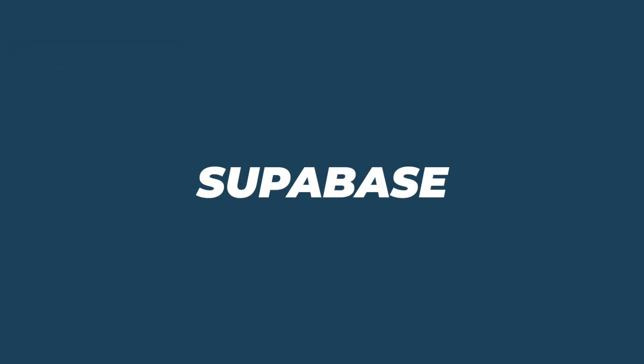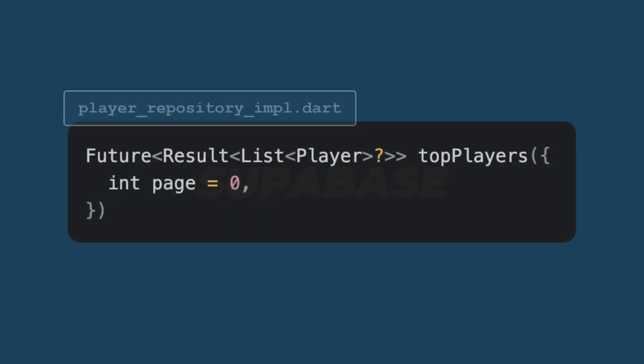But how do we do this pagination with the help of Supabase? So let's break down the top players function which is designed to fetch a paginated list of players from a database using Supabase.